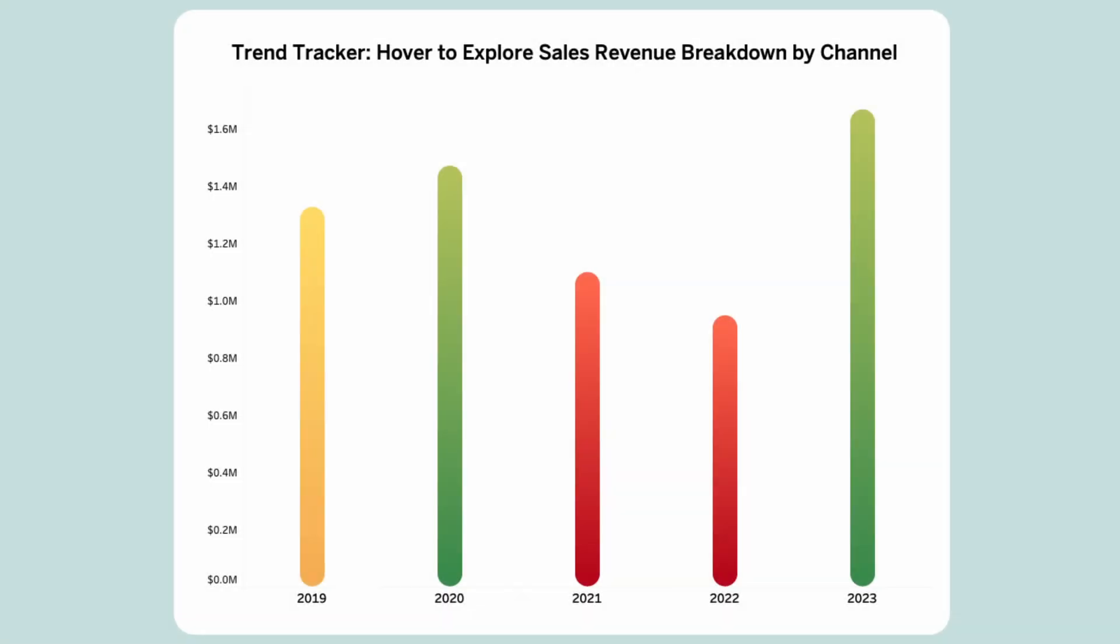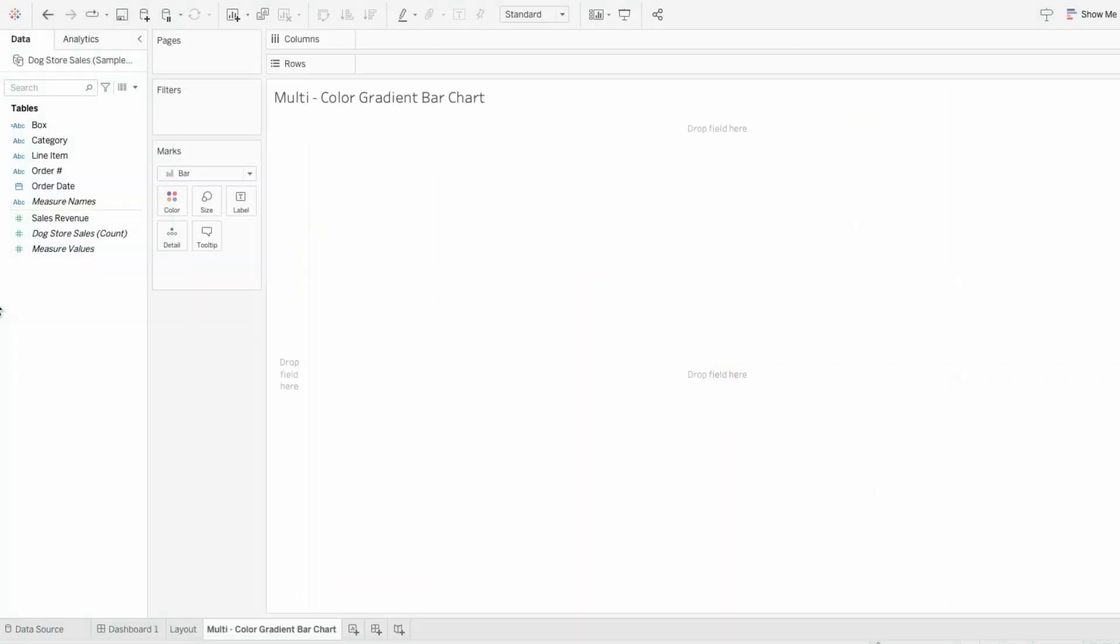Two limitations to creating a gradient bar chart like this is that by using a line you can't control the size and you can only pick two colors for the gradients. This new method allows you to control the size and spacing and you can pick as many colors as you want for the gradients.